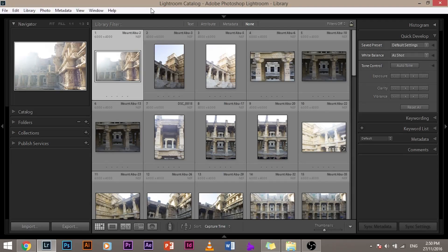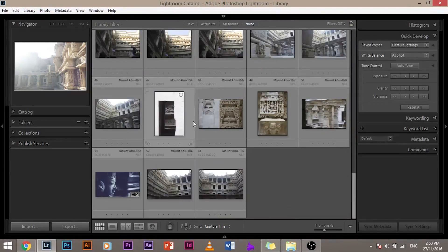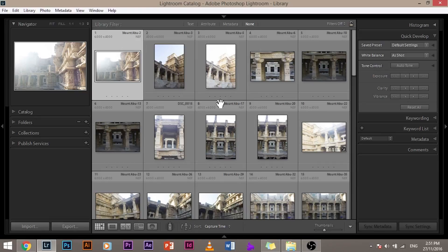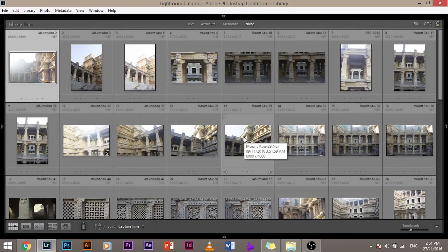Step number one: sort out your images. As you may remember from the previous video, we already imported our images into Lightroom and renamed all of them. Now it's time to sort them out. But there's a problem — all this information, these buttons, menus, and options are so distracting, especially when you're sorting images. So how to get rid of this? Press Shift + Tab. And it's already gone — it's just you and your images.